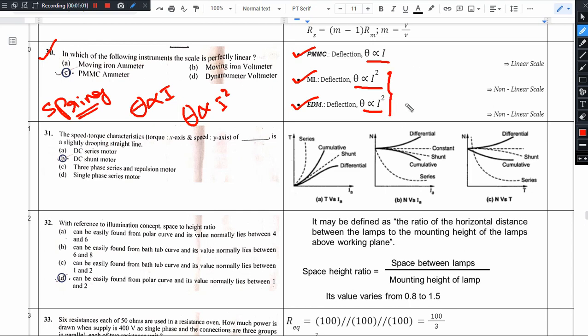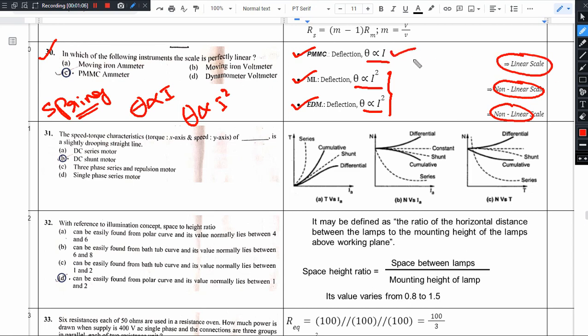Wherever i² is involved, the scale will certainly be non-linear. Where a linear relation exists, the scale will also be linear. So, option C is the right answer — the permanent magnet moving coil (PMMC) ammeter has a linear scale.